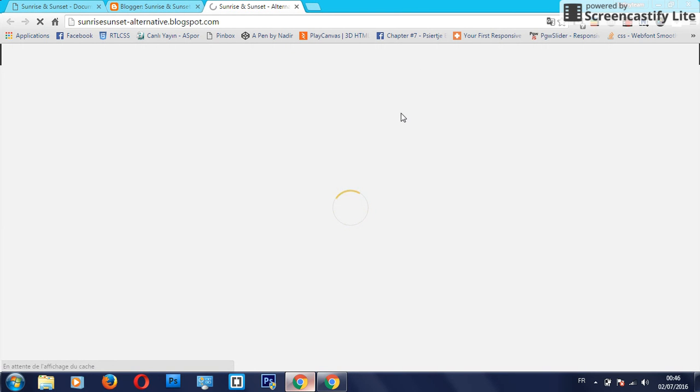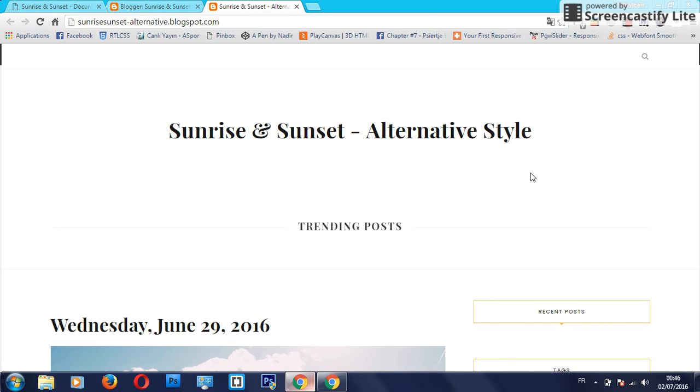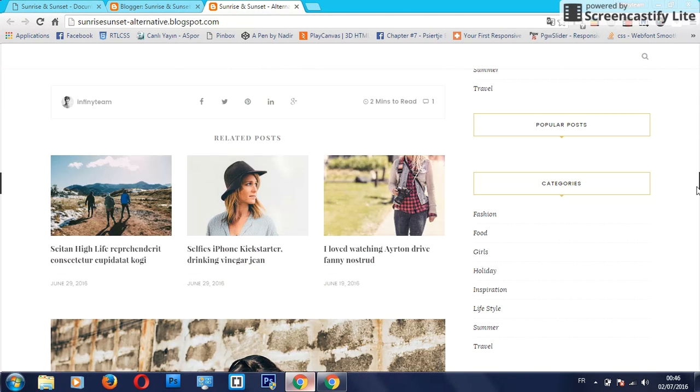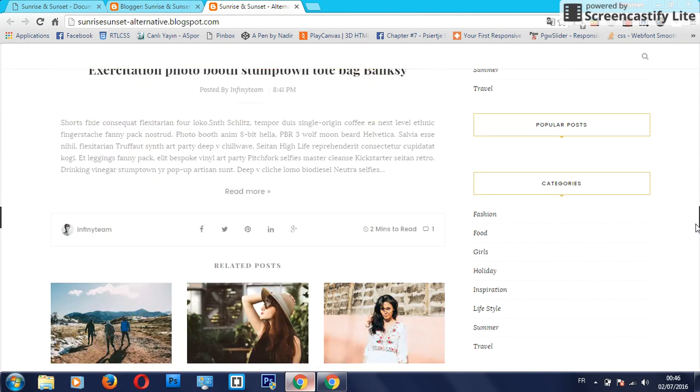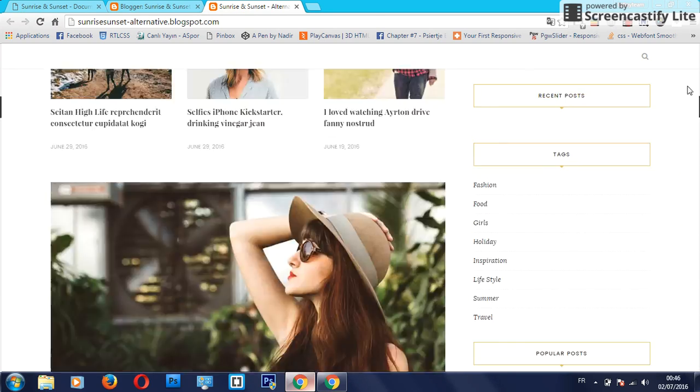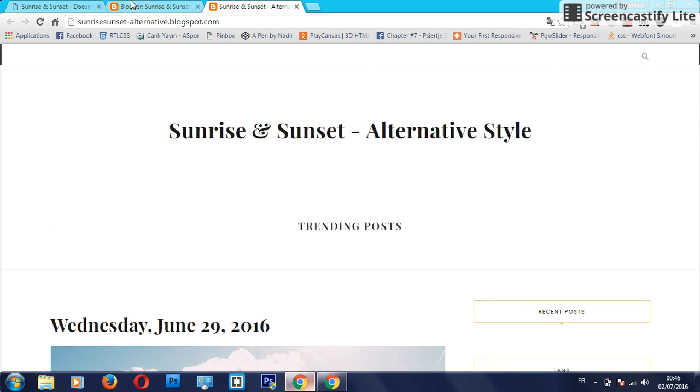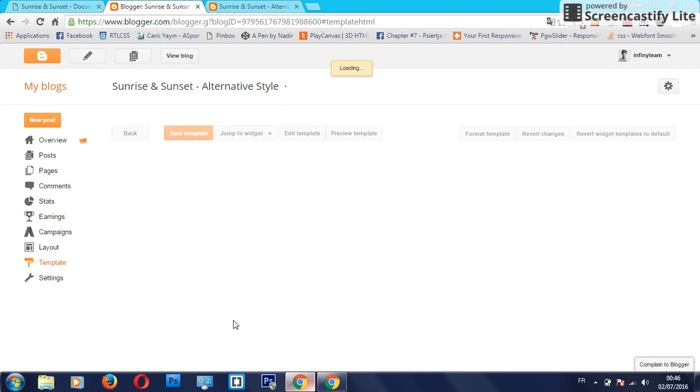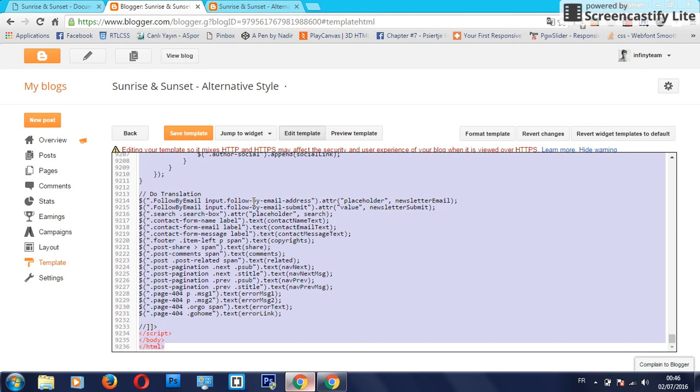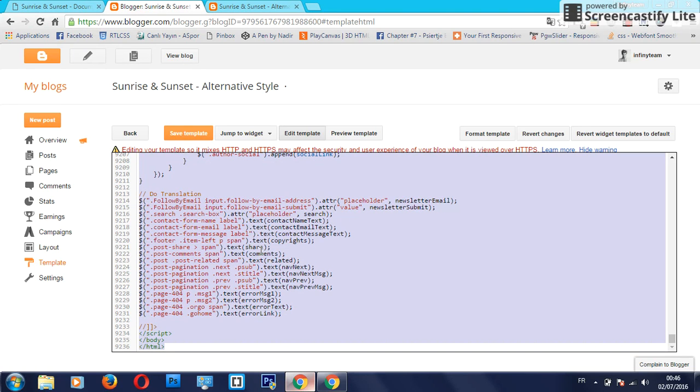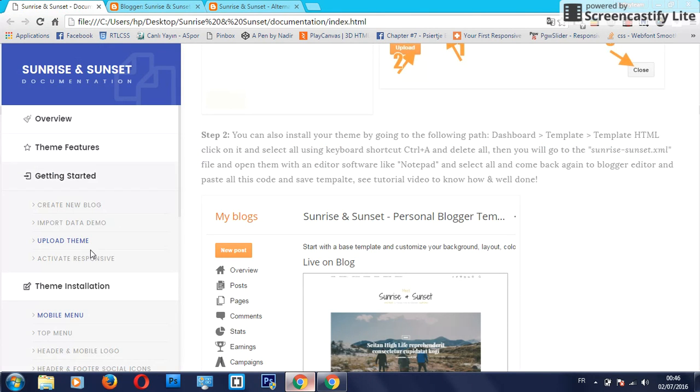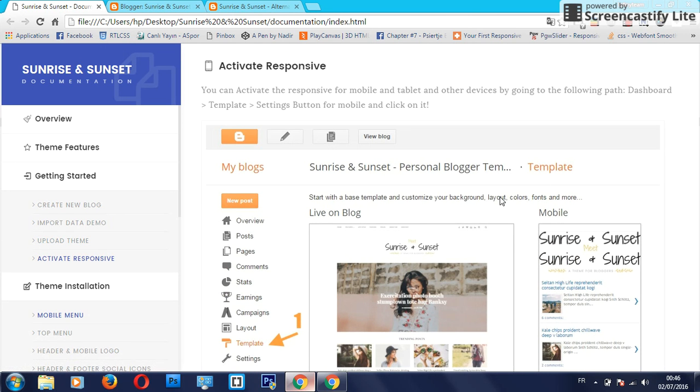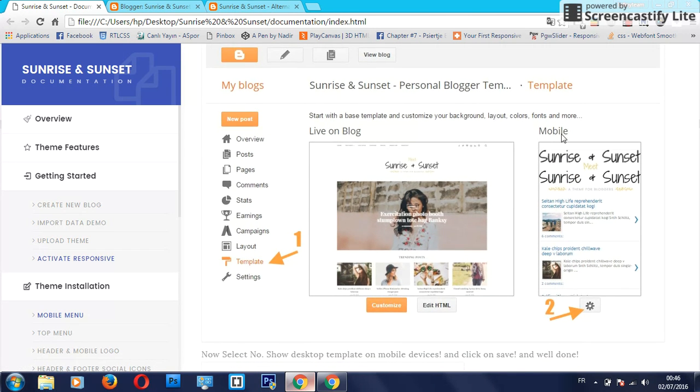The second method is by clicking on edit HTML and copy all of this and delete, and just go to the file and use an editor like Notepad and click on edit and paste and save template.